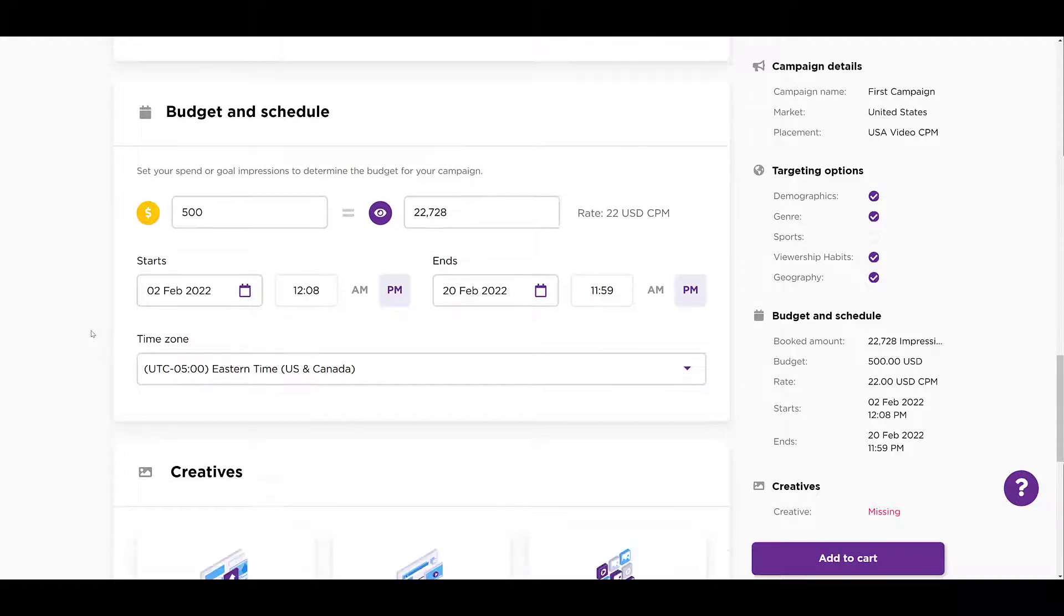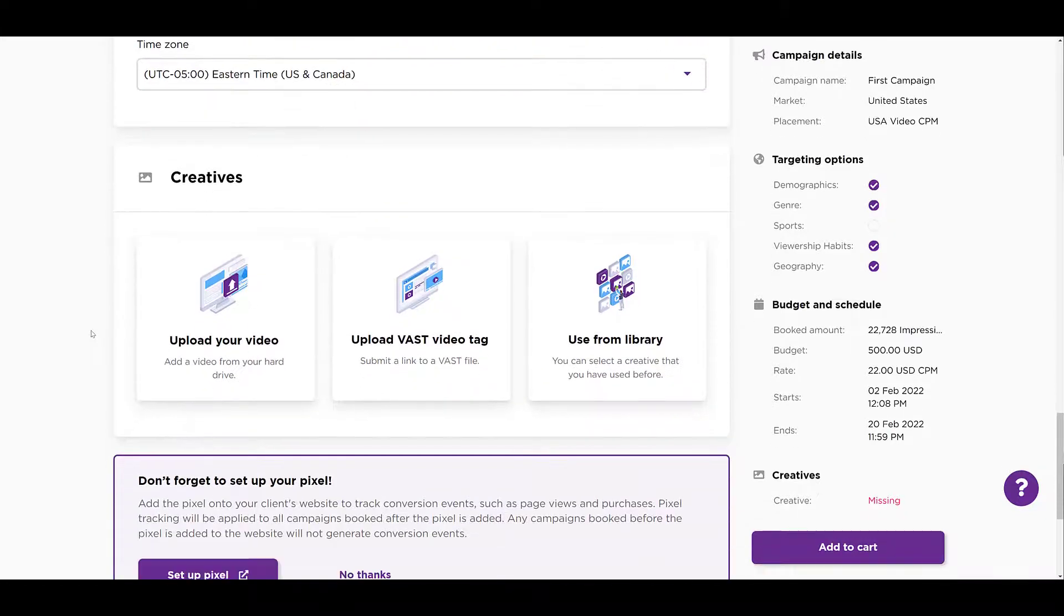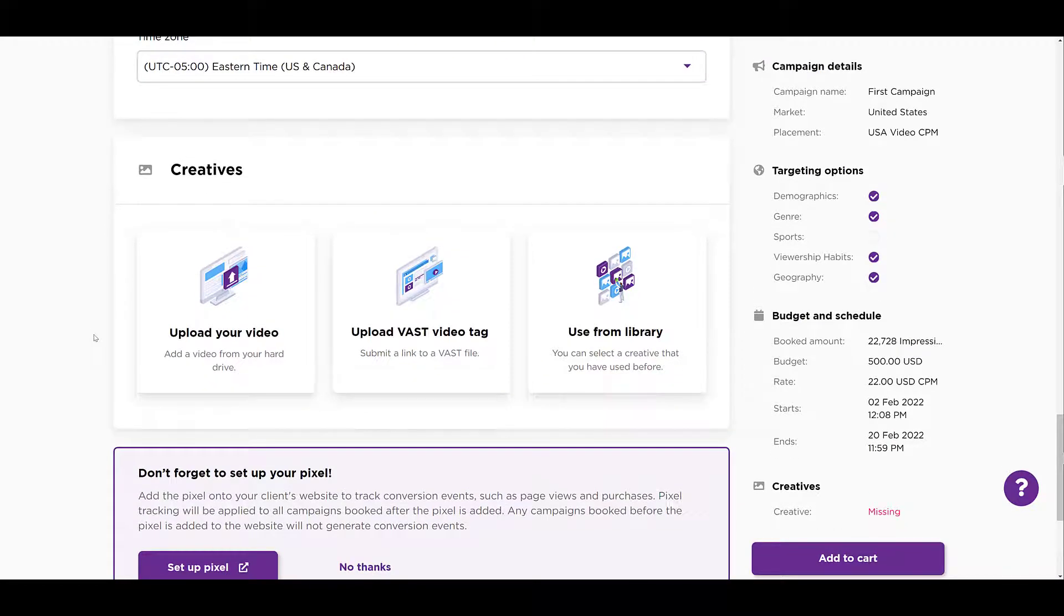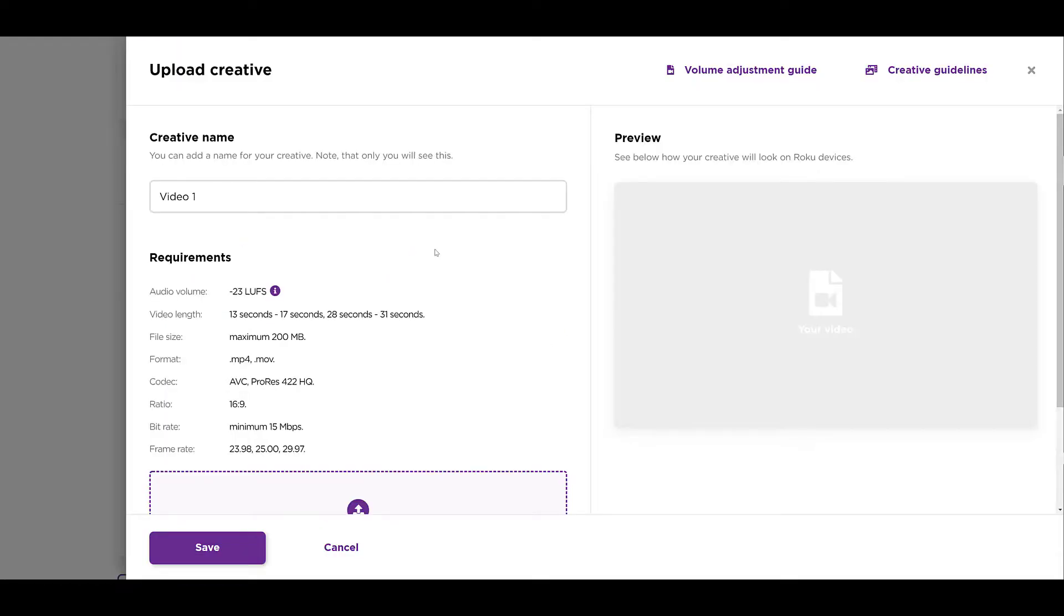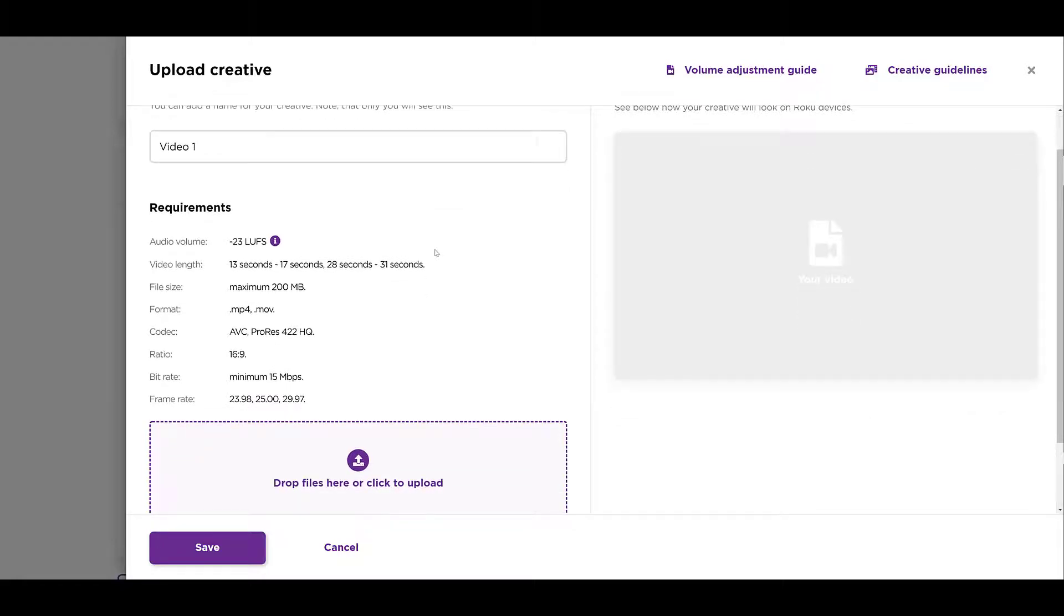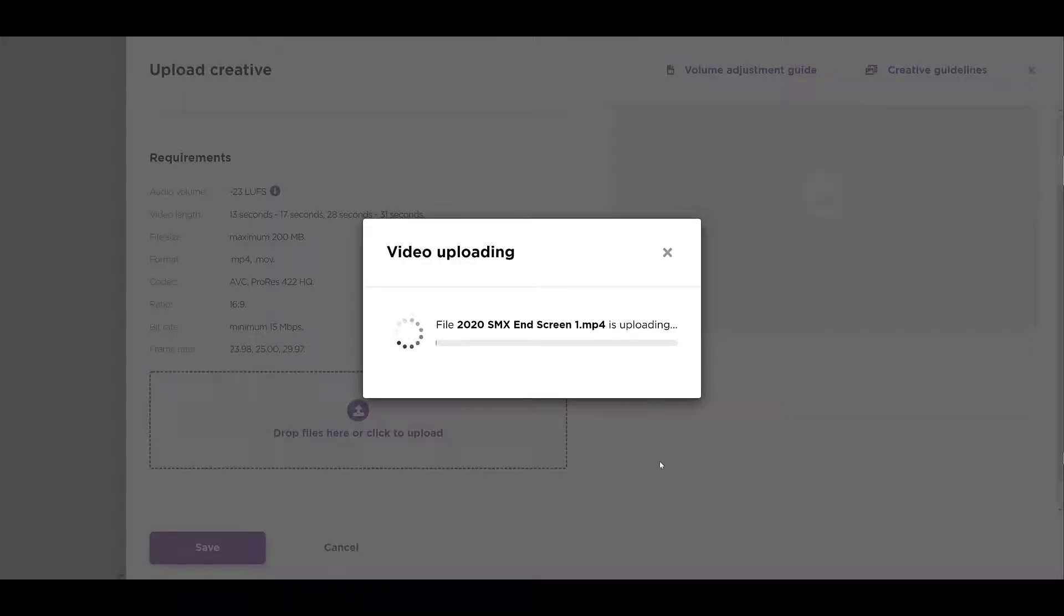But after that, we can go down to Creatives. Since we're new to this, we're going to upload a video. And here's where we get the technical requirements needed in order for your video to be approved. We see that the video length needs to be in between either 13 or 17 seconds or 28 and 31 seconds. There's the 200 megabyte file size. We see the MP4 move files, ratios, bit rates, frame rates, all that fun stuff. Now, this is Michelle and I. We don't have a typical TV commercial created. So let's see if I can find an MP4 of one of our old videos that'll actually work. Knowing that it would be disapproved, but let's see what we can do.